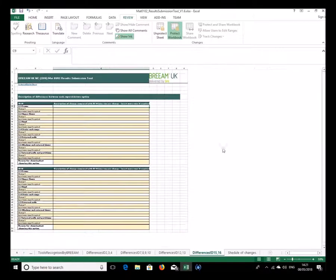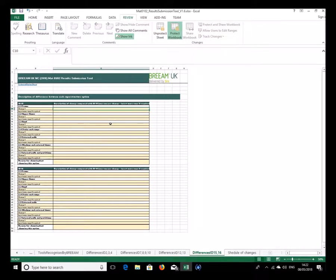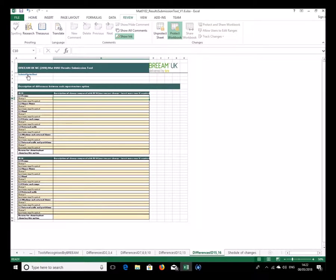The thing to bear in mind for technical design stage is that the definitions of significant changes in the technical manual are different from concept design stage, because the opportunities to make changes are different. You can't make as many dramatic different options for consideration since much of the design has already been decided and fixed. The opportunities for making changes are therefore lesser, so we're looking for more detailed changes such as changes in the products used.